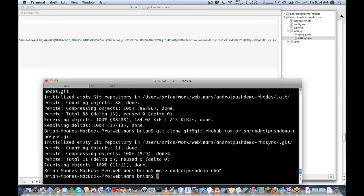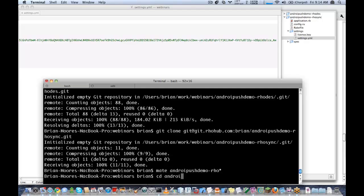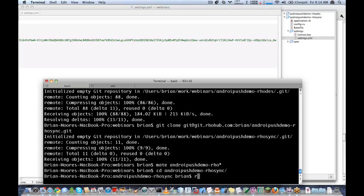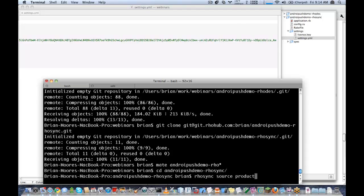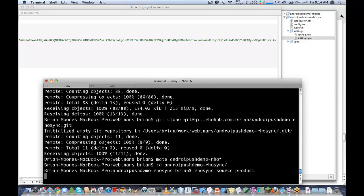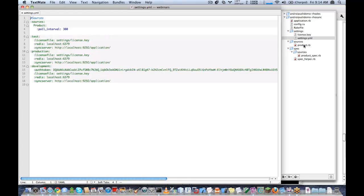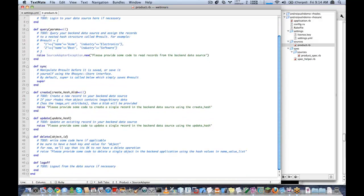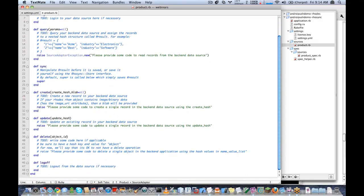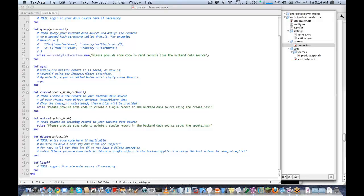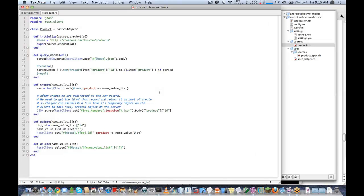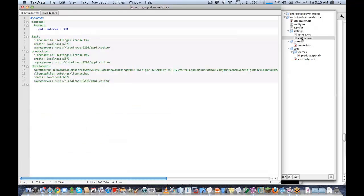The next thing we want to do with our RhoSync application is give it some source adapter. So I'm going to go ahead and generate a source adapter. You're probably familiar with this. Basically what this generates is a spec for the source adapter class and then it generates this template source adapter class. And we want this source adapter to generate some data. So I'm going to go ahead and use the store product example, which I have some code here.